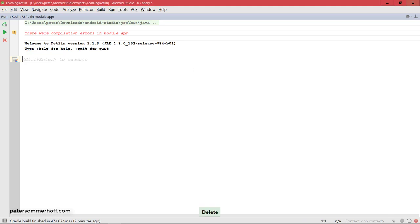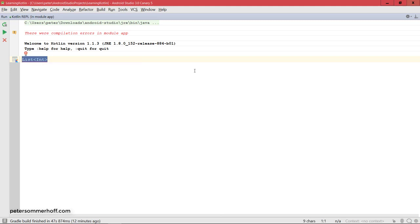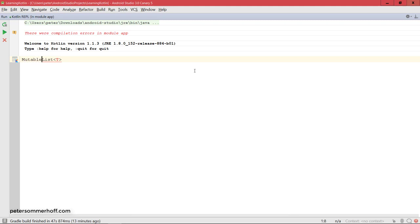And in contrast, the list interface only provides methods like get an element at index i and things like those, which cannot change the list. So, the interface list of t only has the read-only attributes, and the interface mutable list of t has all the methods that can actually mutate a list.